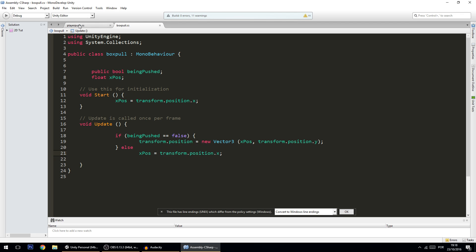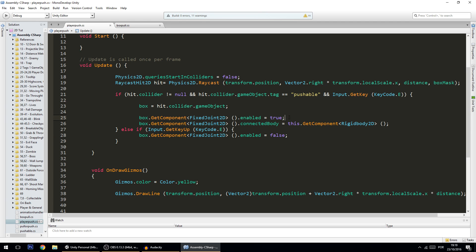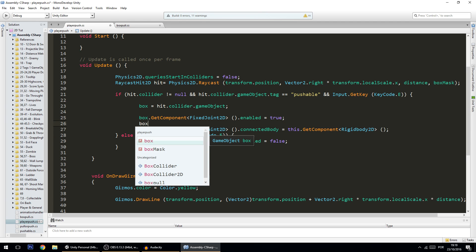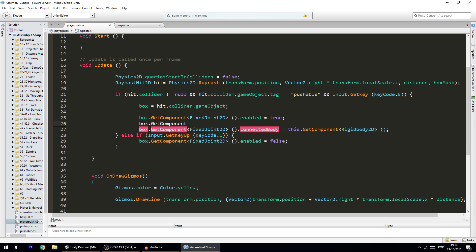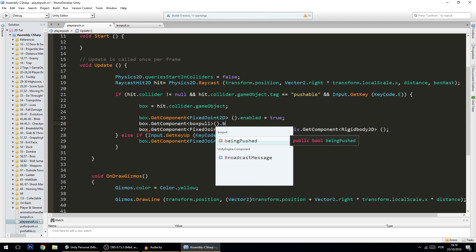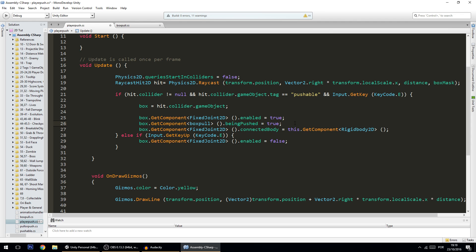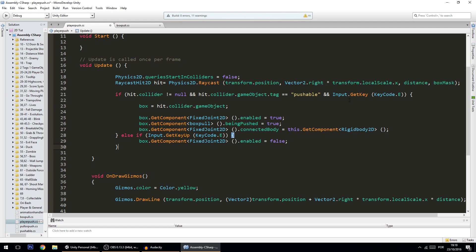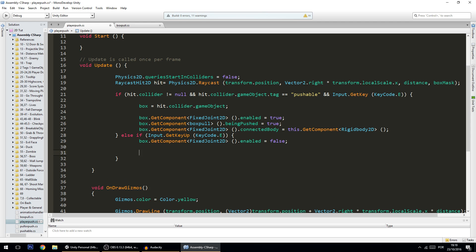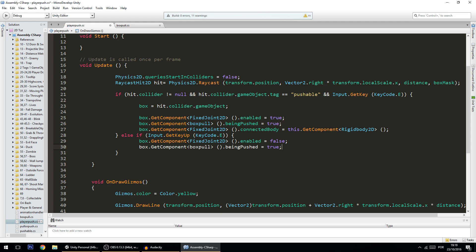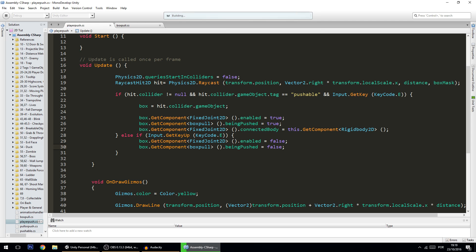Now we need on the player push script to set when do we want the box to be pushed or not. In this case whenever this happens, so whenever we are pushing the box, we're going to do box.GetComponent boxPull and you want to set beingPushed to be equal to true. This is not very optimized because this should only happen once, but in this case it will be happening every single frame, but it's not that big of a deal. But of course if you want to change this you can change this to GetKeyDown and it will also work. Anyways, whenever you release, you want to set the box beingPushed to false.